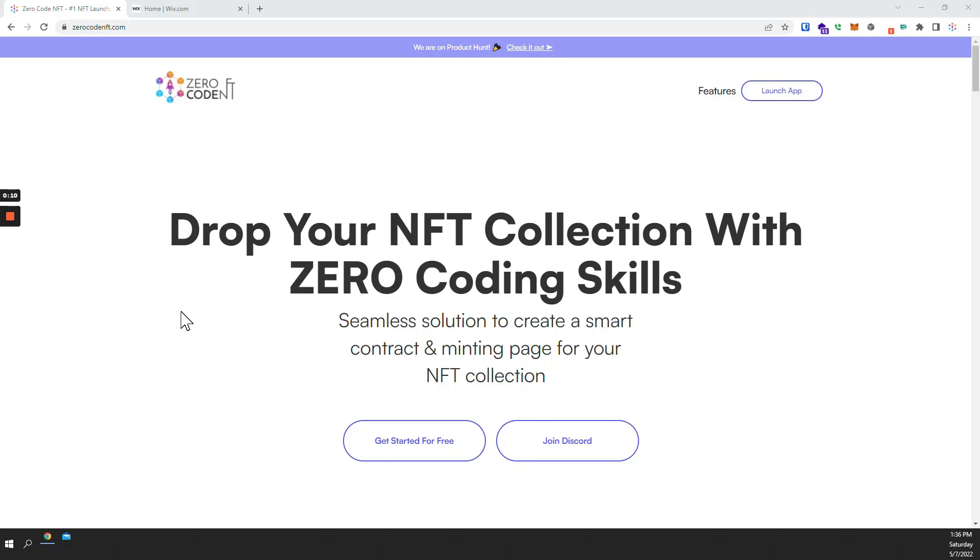For those of you who are not familiar with ZeroCodeNFT yet, we are a multi-chain, no-code NFT launchpad that allows you to drop your NFT collection without writing a single line of code.